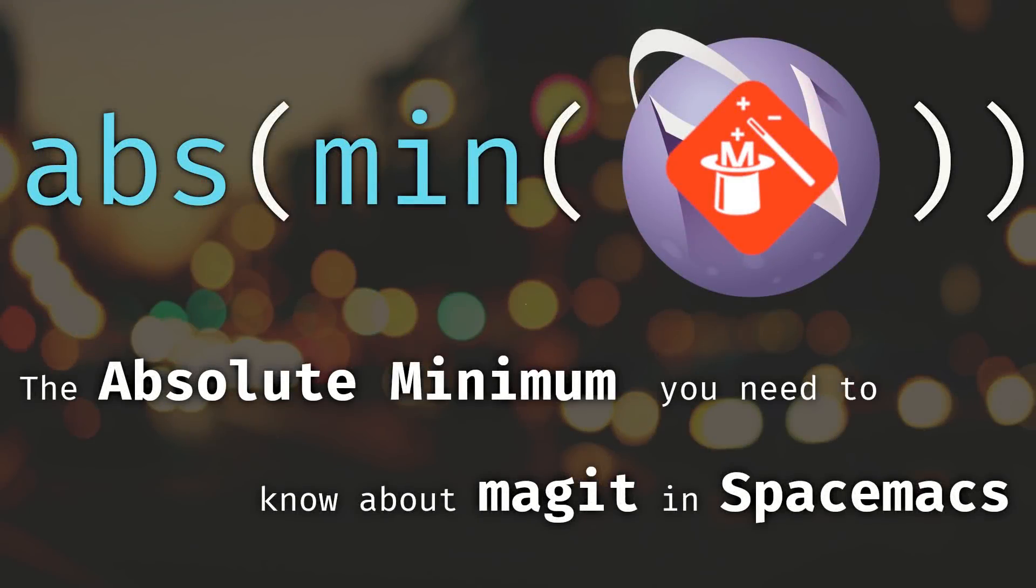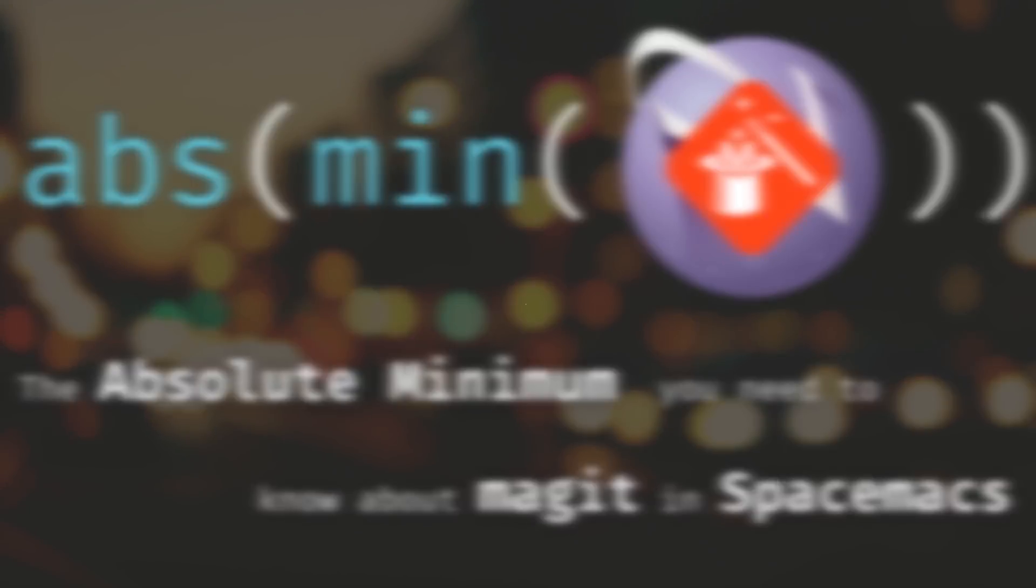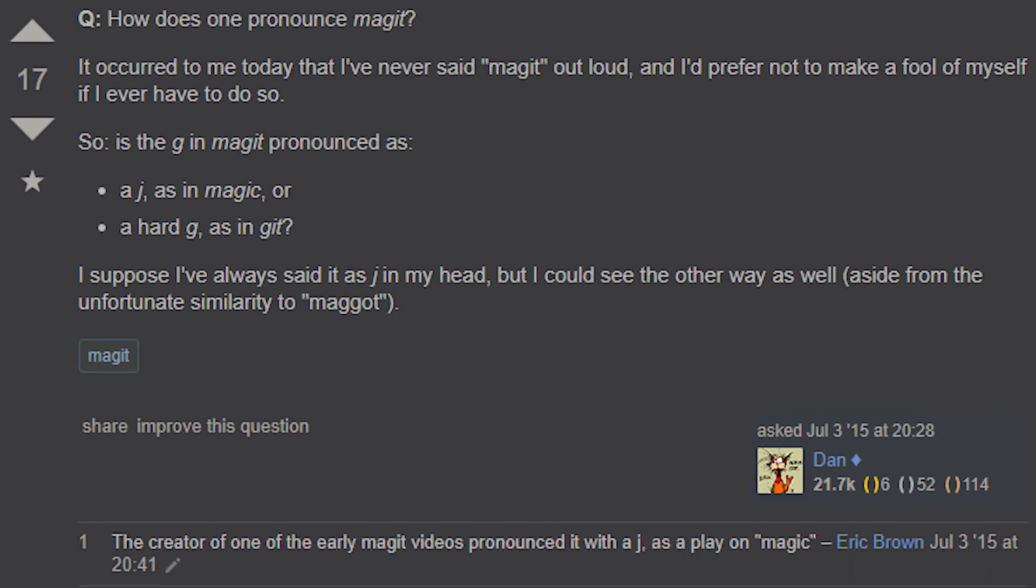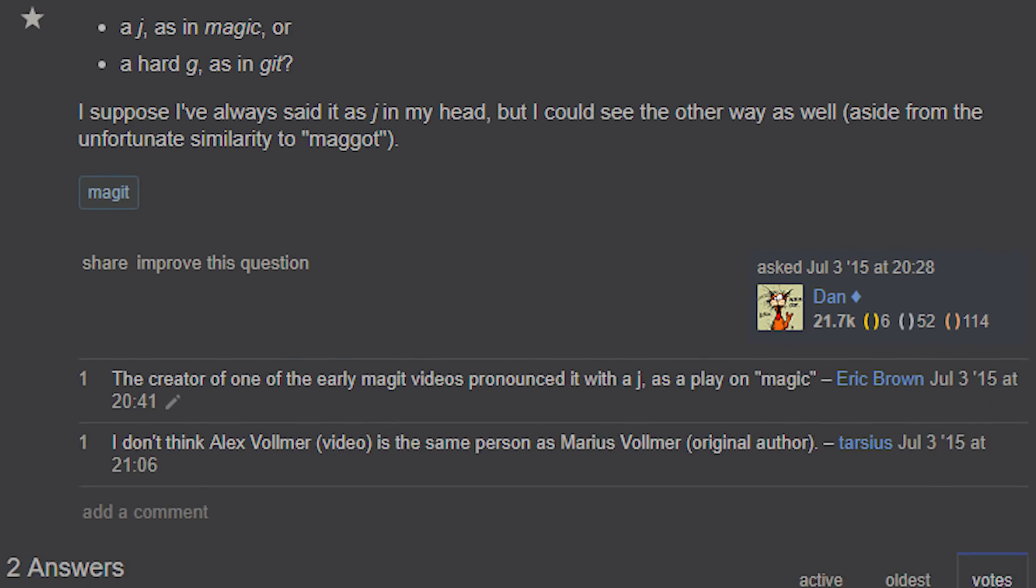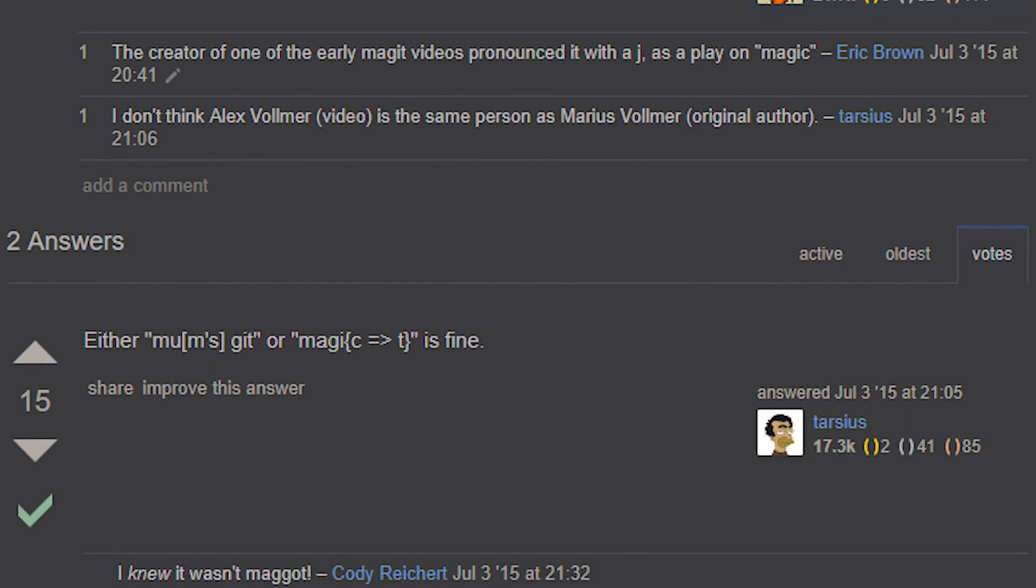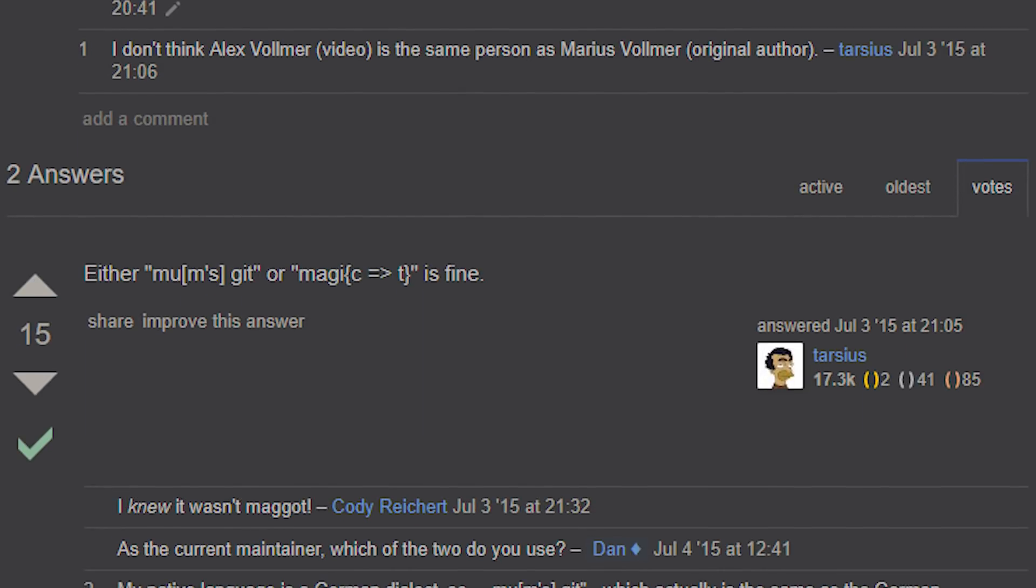Hey guys, welcome to another episode of Absolute Minimum. This time I'll be talking about how to use Git from inside Spacemacs using a plugin called Magit. The proper pronunciation may actually be Magit, but I think of it as Magic Git, hence Magit.